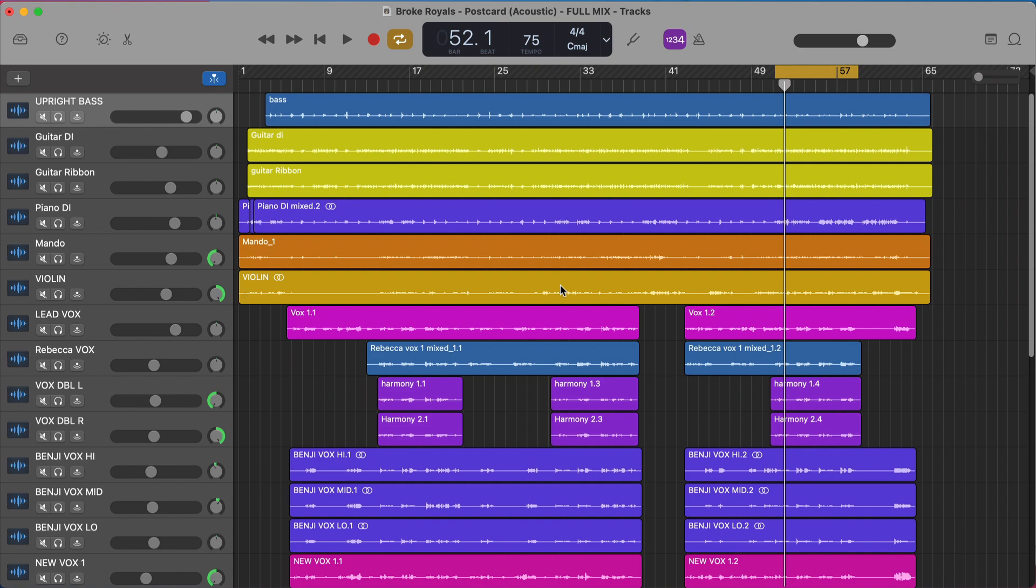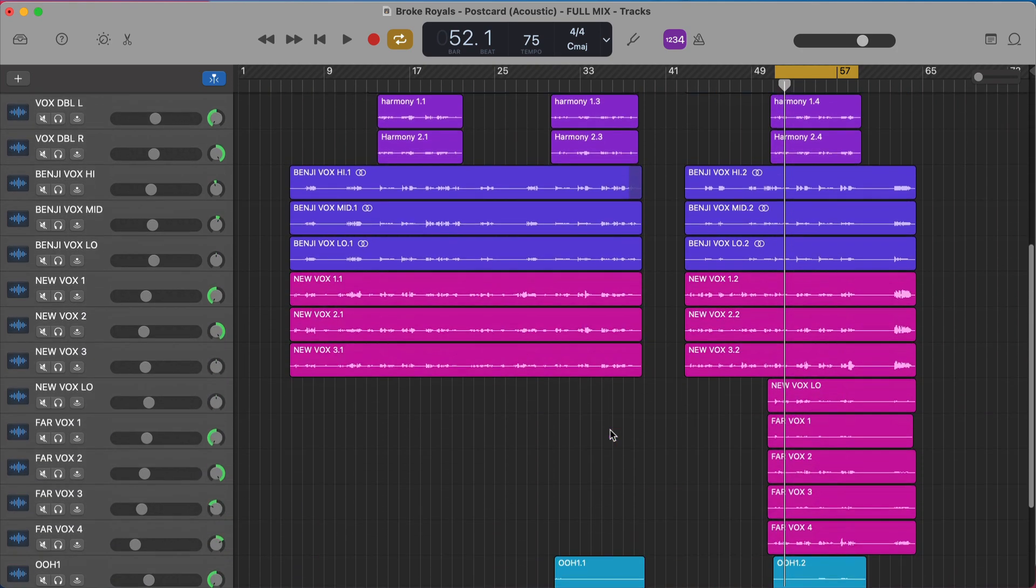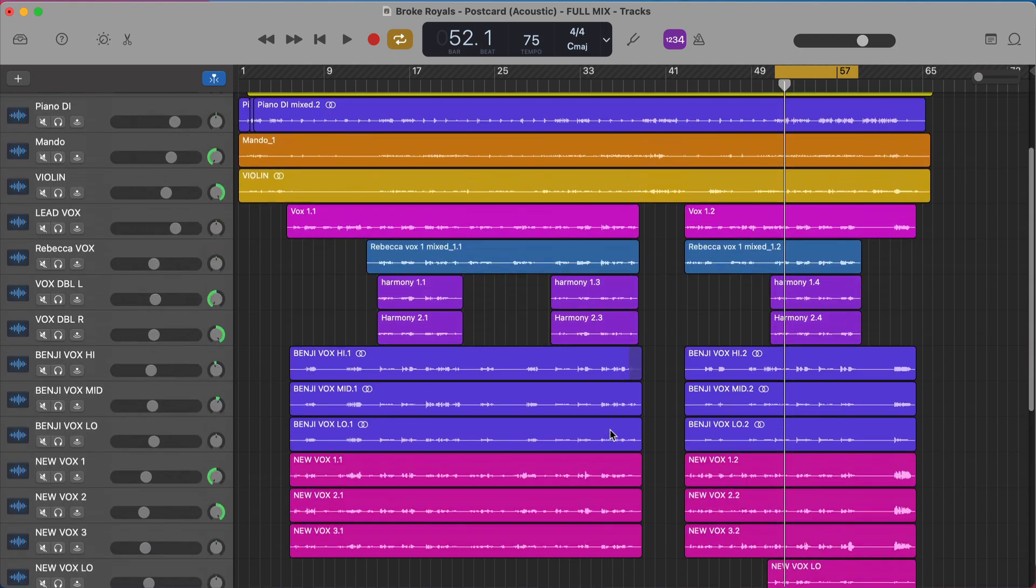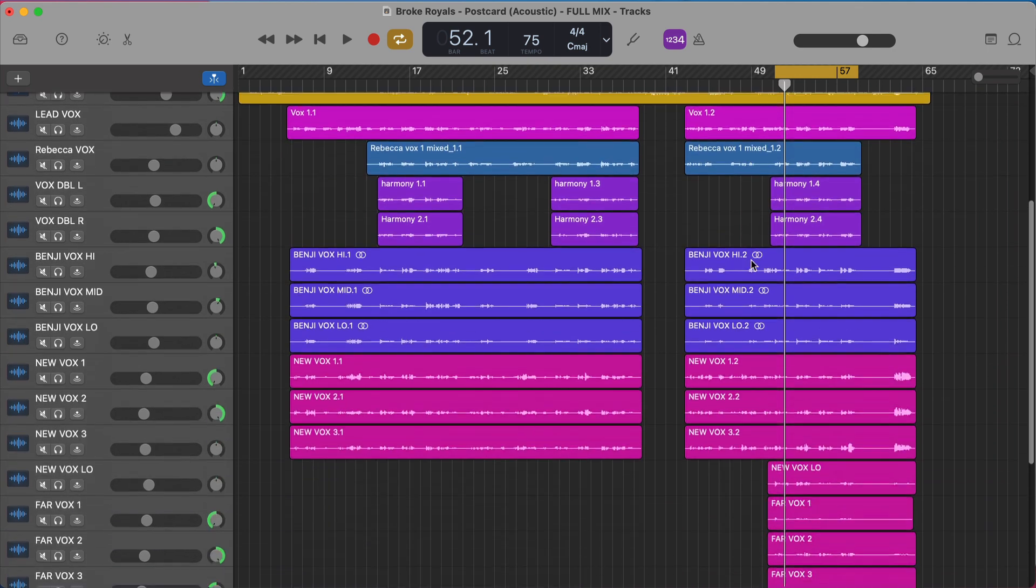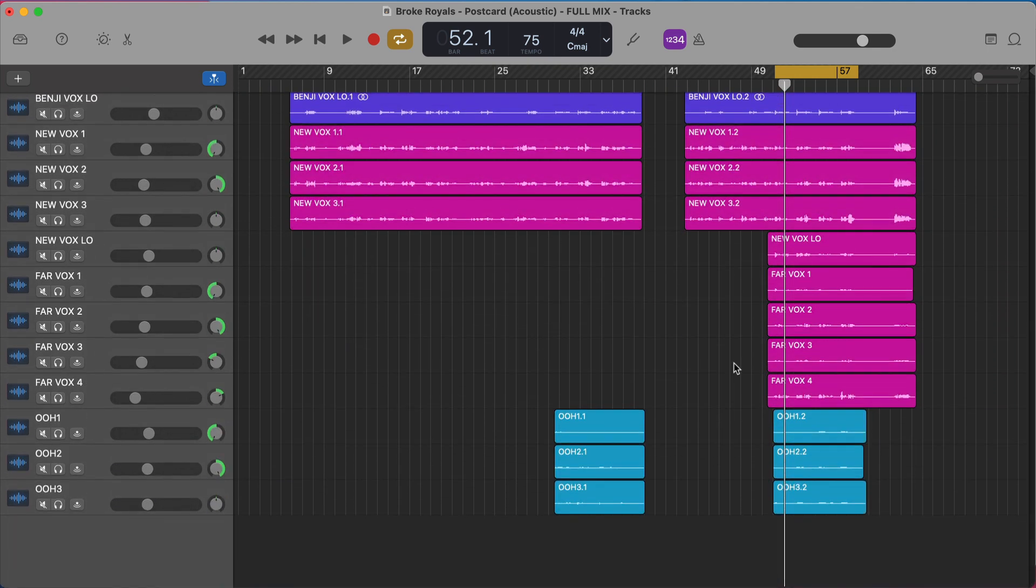Our bass, our guitars, our vocals, whatever you have in your song. All of these individual tracks run together and eventually leave GarageBand and then we listen to it in mp3 or a wav file or however you listen to music, and at that point you're just listening to one stereo file.